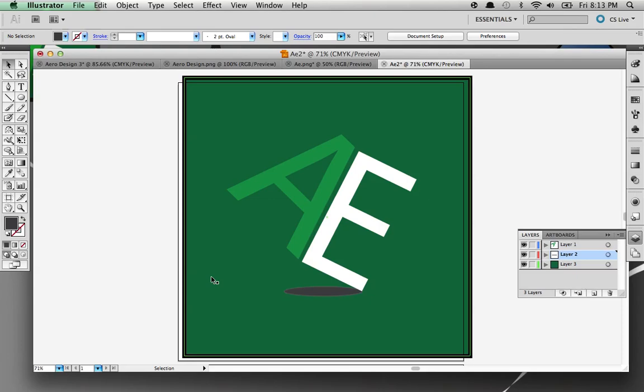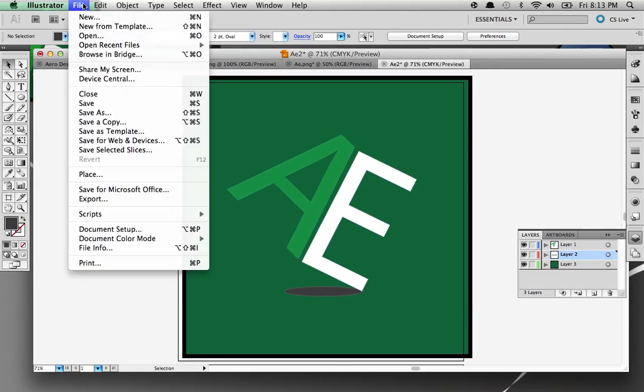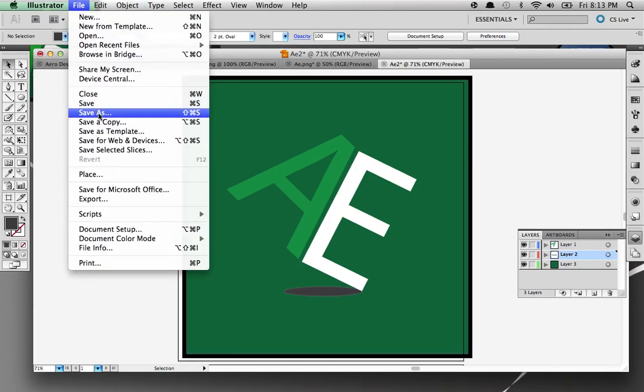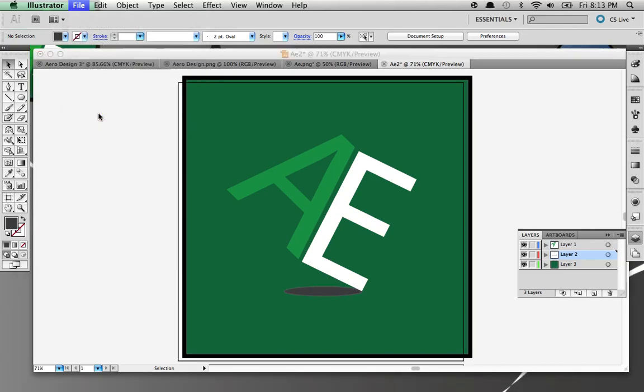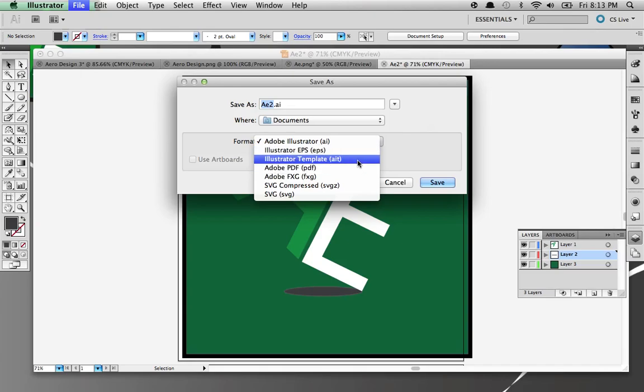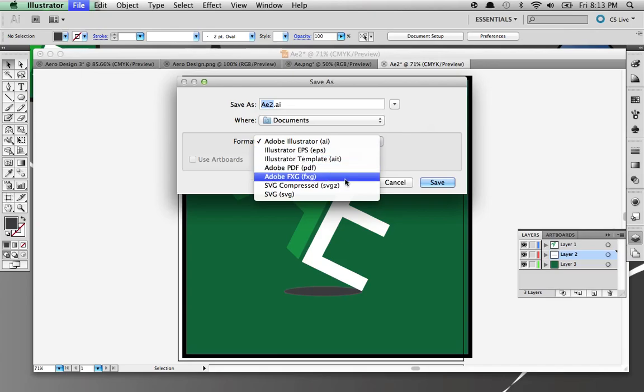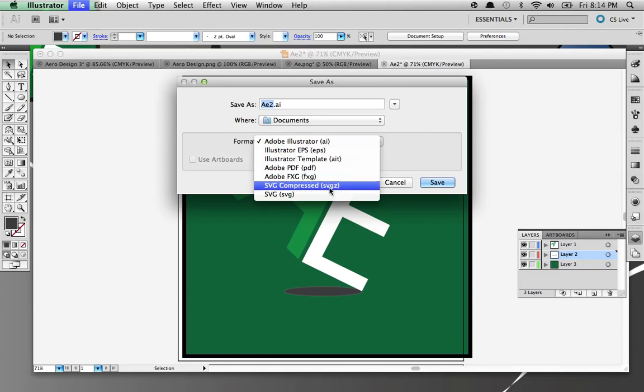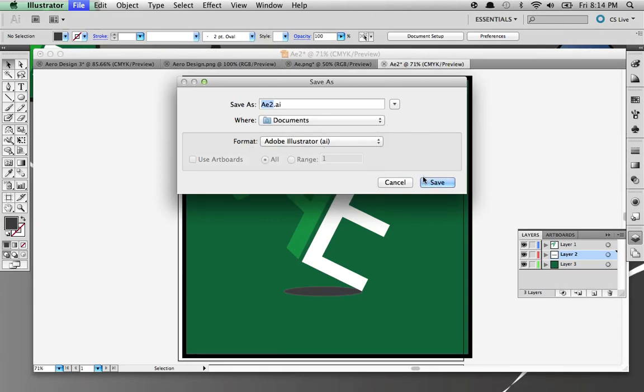Now once you have this done, go to File. One thing wrong with doing Save As is you can only save it as AI, EPS, PDF, AIT, FXG, SVGZ, and SVG. You cannot submit them for design contests because they will not accept those. They only accept JPEG and PNG and different file formats like that. So how are you going to do that?